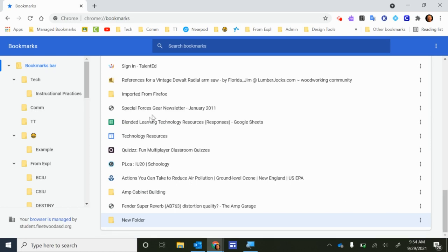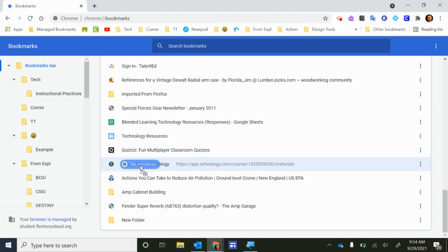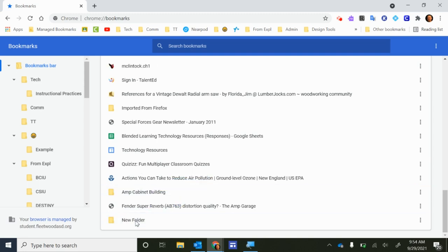Then what you can do is you can click any of these links and you'll be able to drag those into the new folder.